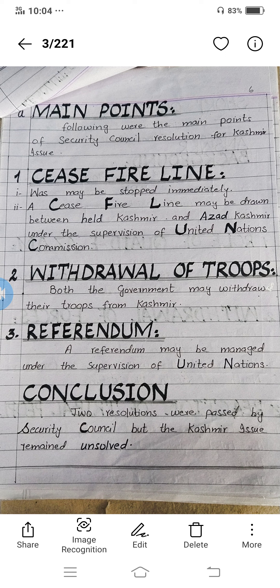The first point was ceasefire line. War may be stopped immediately, and a ceasefire line may be drawn between Held Kashmir and Azad Kashmir under the supervision of the United Nations Organization. The second point of this resolution was withdrawal of troops — both governments may withdraw their troops from Kashmir.